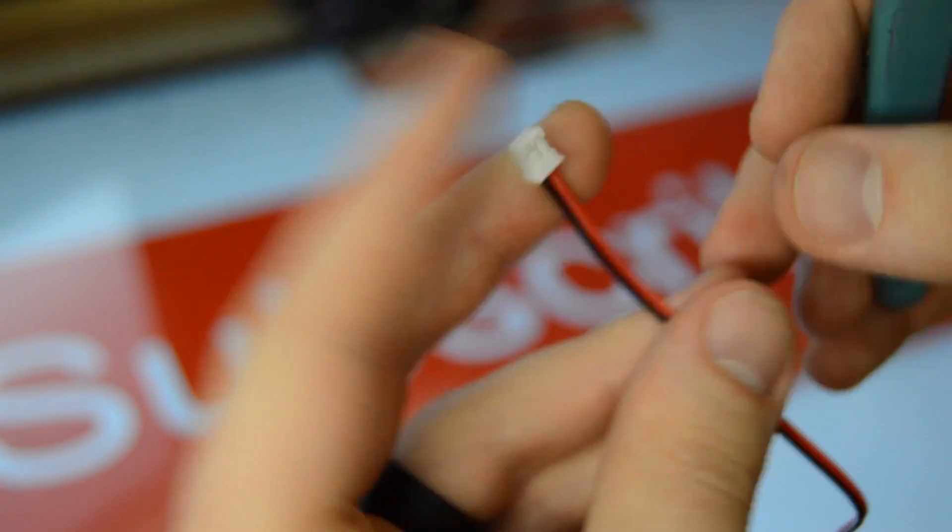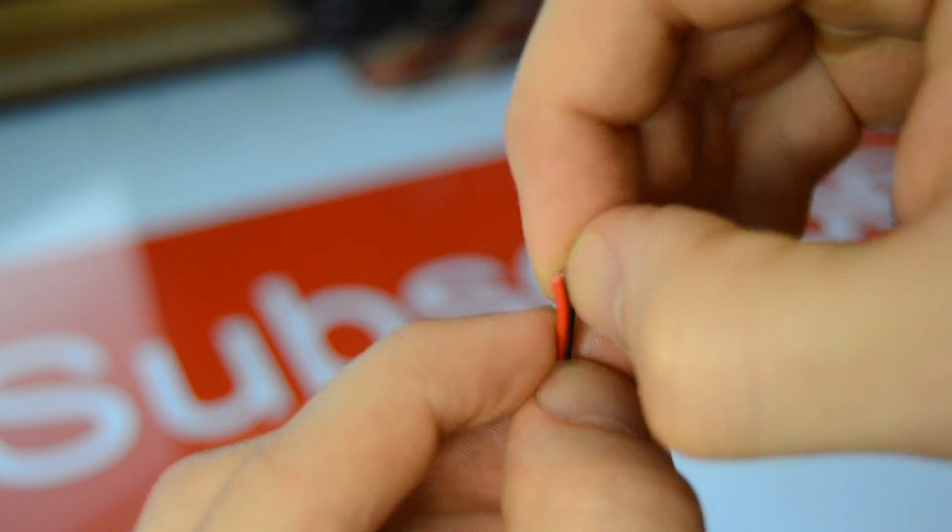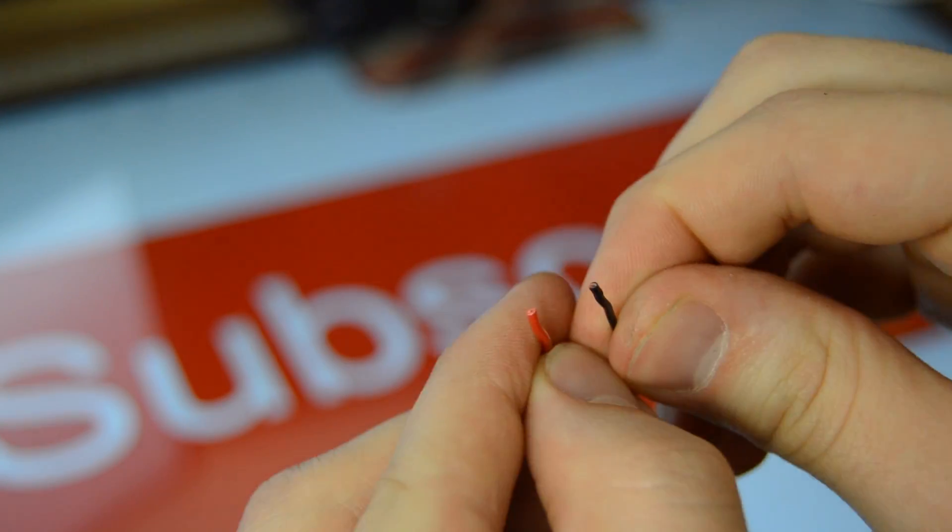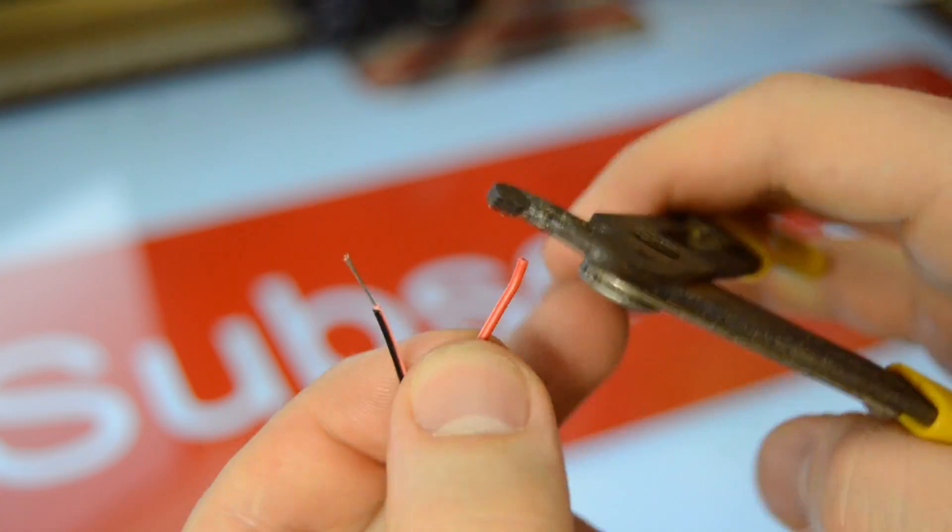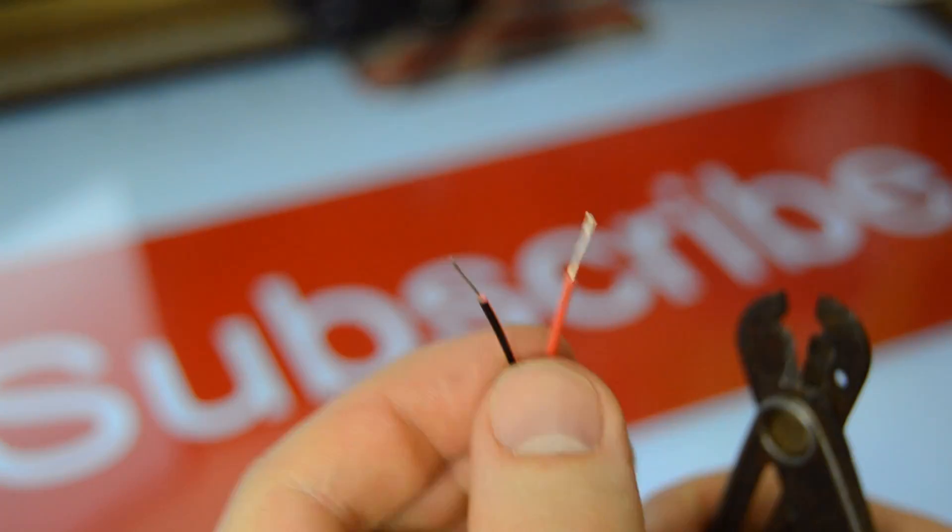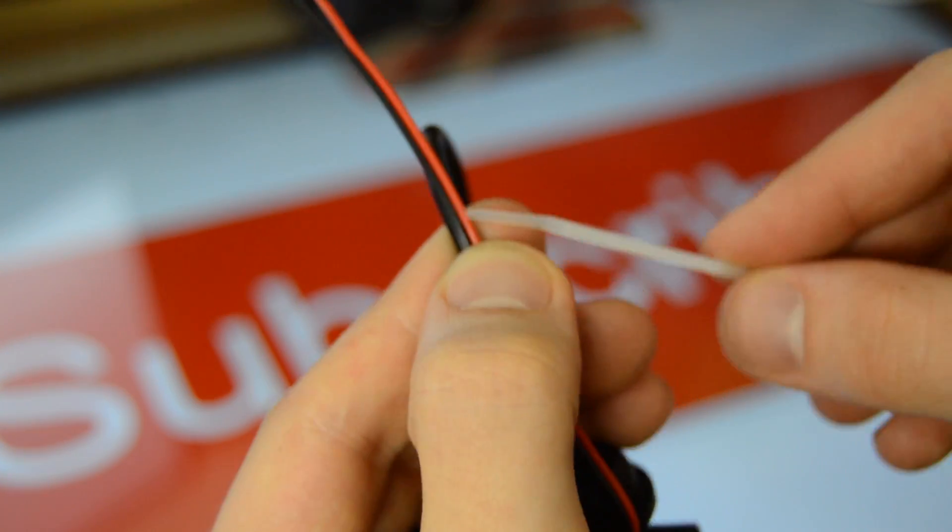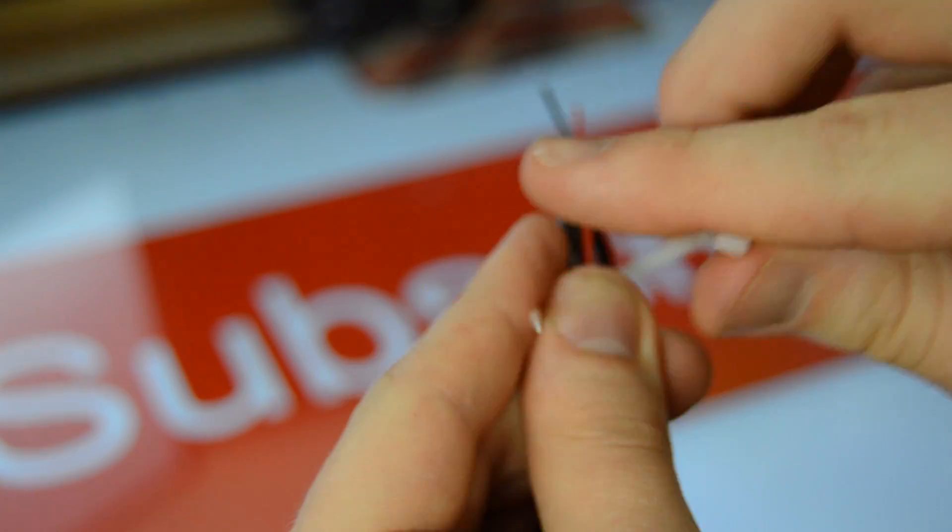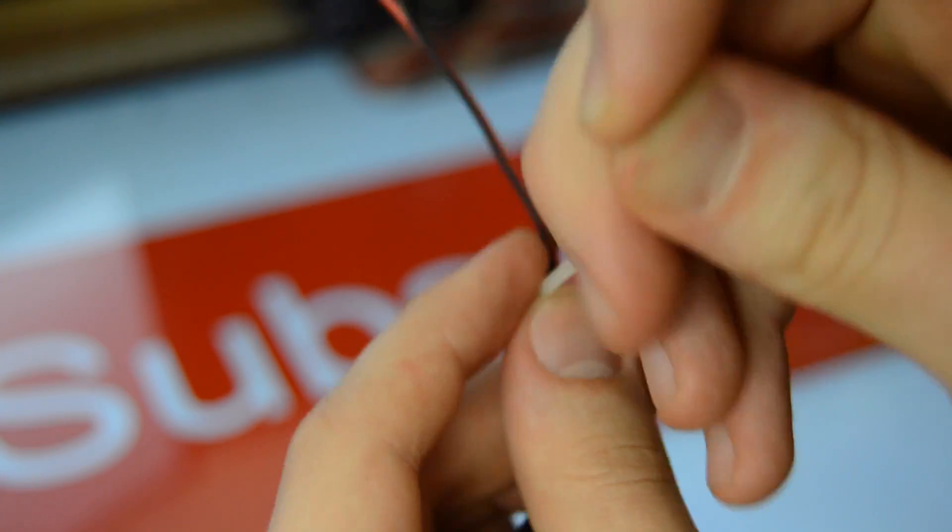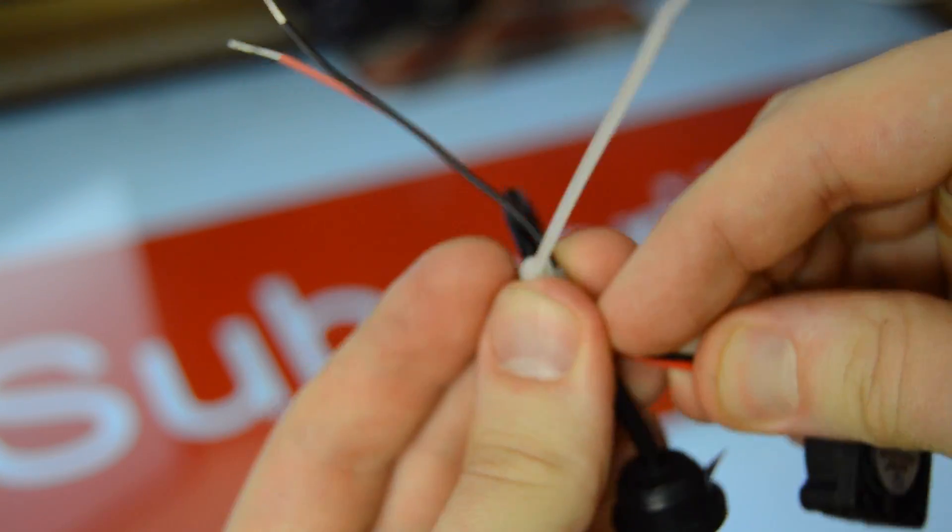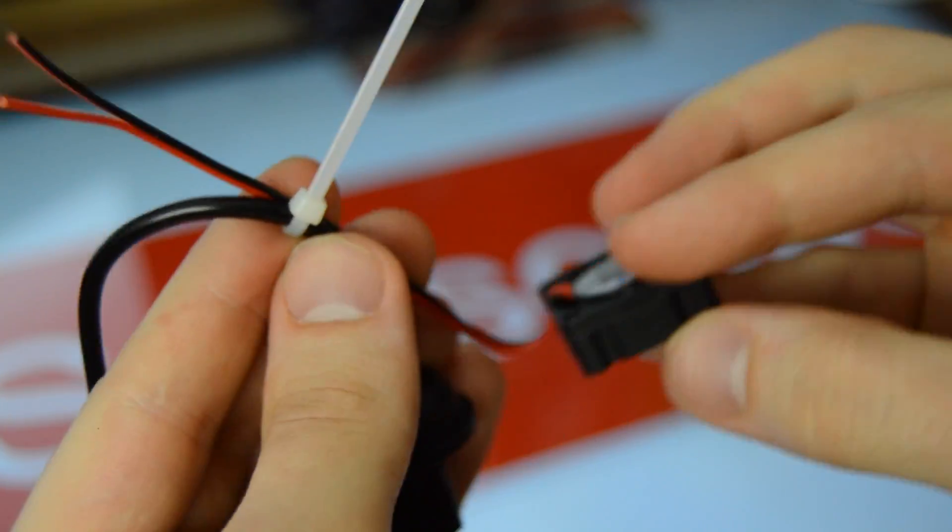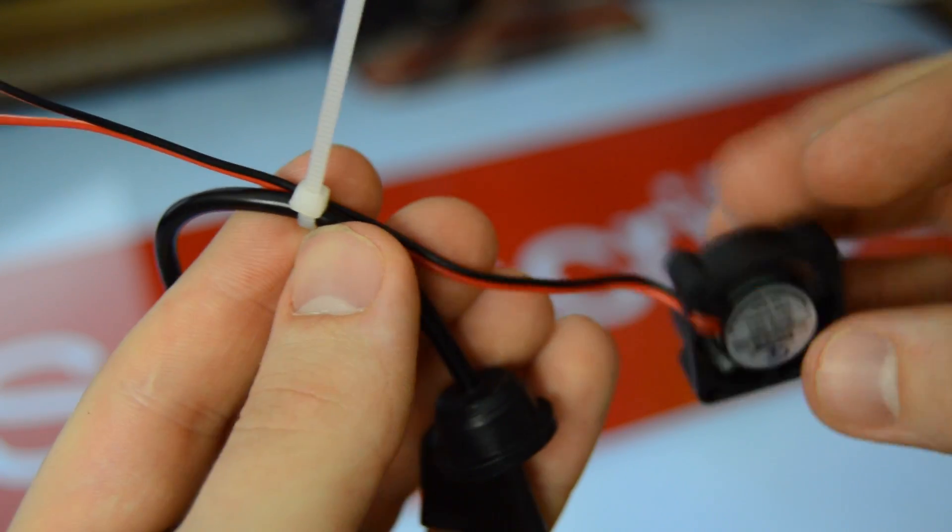Next thing to do was to cut off the connector for the PC fan, split the wires apart and stripped the ends of each wire. After that was done, I zip tied the PC fan to the fog maker wire and adjusted the wire lengths so the fan would sit neatly on the lid.